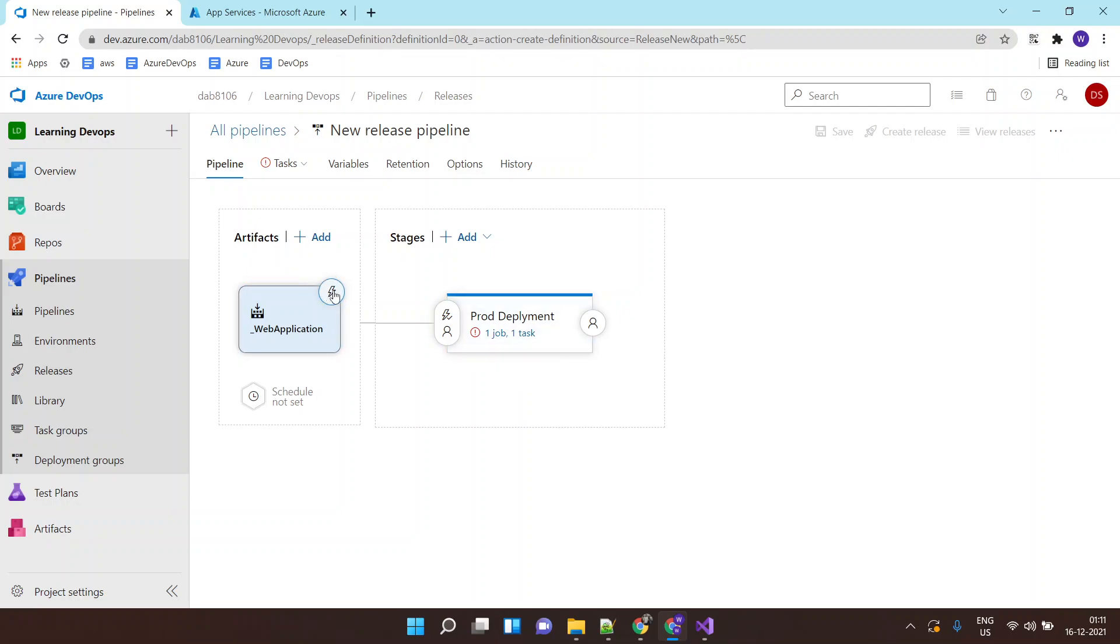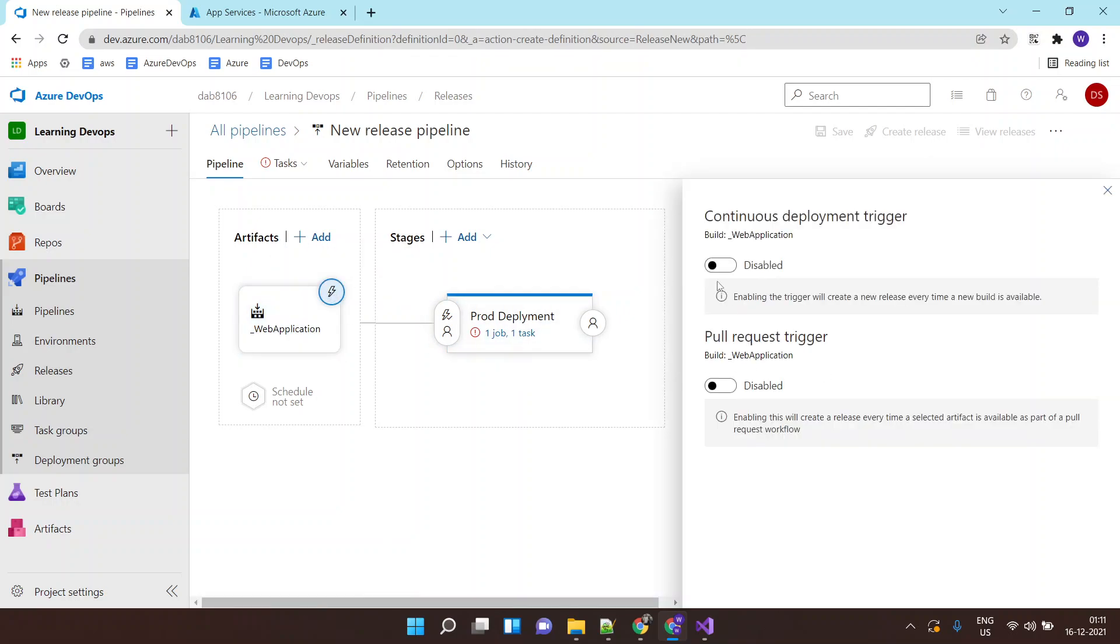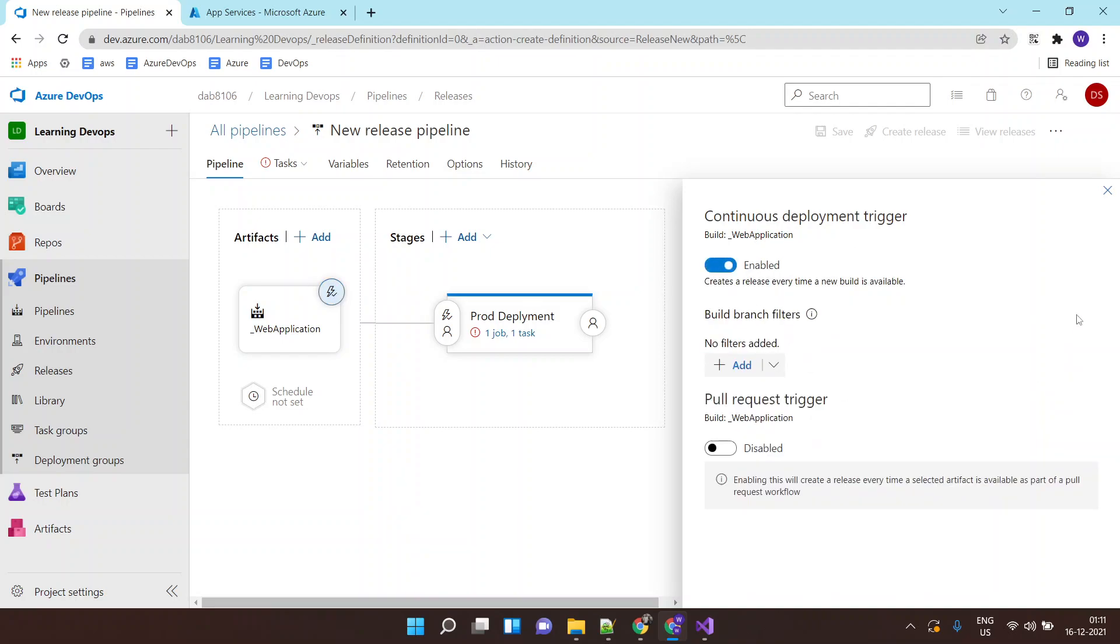And for continuous deployment, I can click on this and I can enable this trigger. So as soon as the build is completed, automatically the deployment pipeline will get triggered.